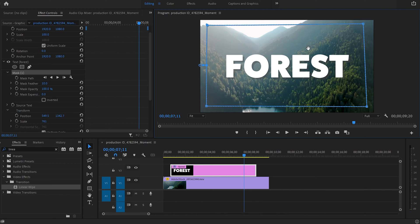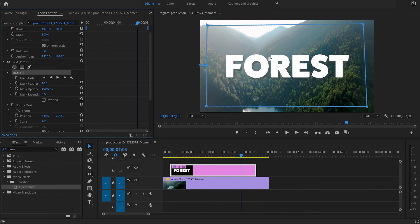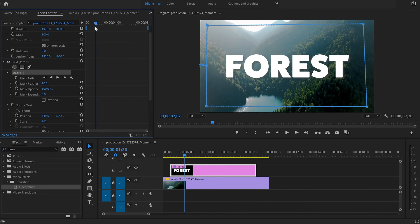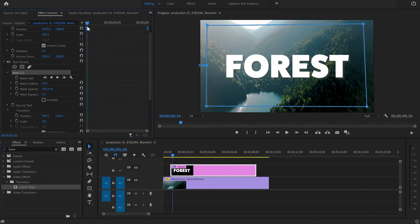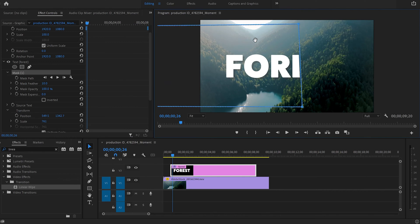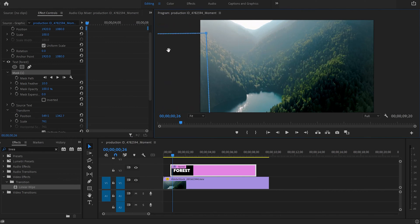So now when we have created the rectangle mask, I'll drag the cursor at the beginning of the text layer. After that I'll move the mask out of the frame like that and create a keyframe by pressing on the stopwatch opposite the mask path.